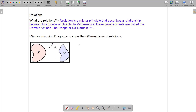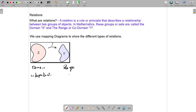A relation is a rule or a principle that describes a relationship between two objects. In mathematics, we call these two sets of objects the domain and the range. The domain is the independent set of objects, and the range is dependent on whatever the domain is.